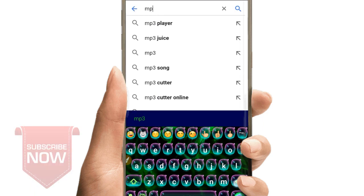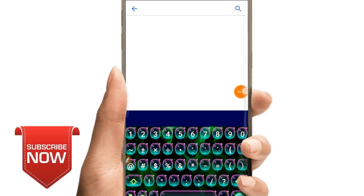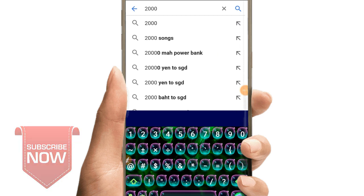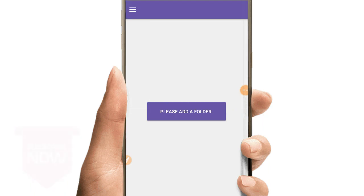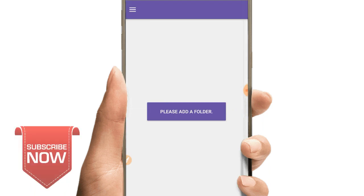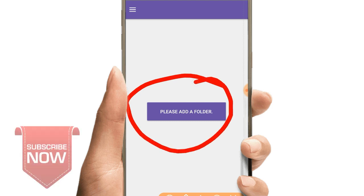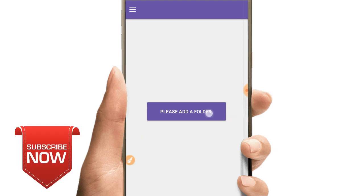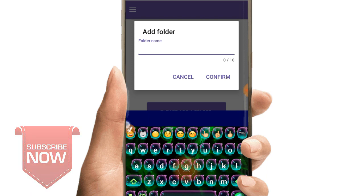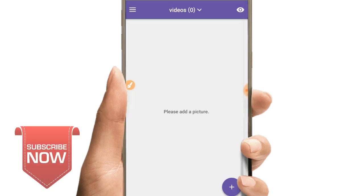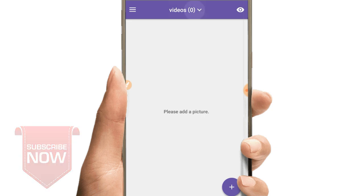I am going to search for Google and choose to paste. Please add the folder and click on the folder and click on the video.